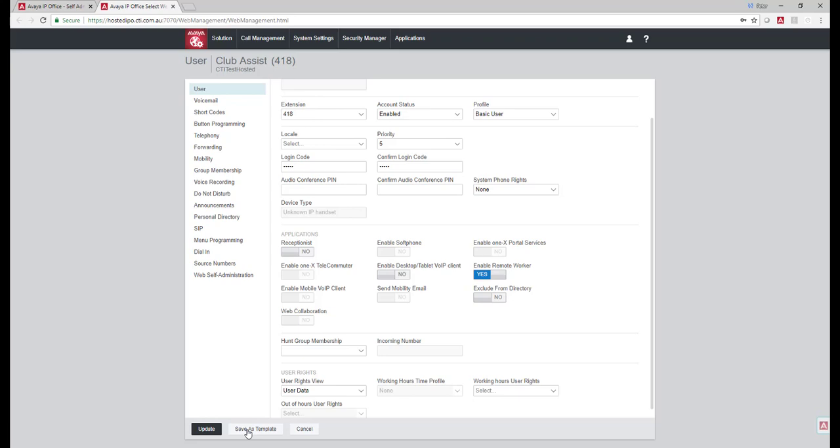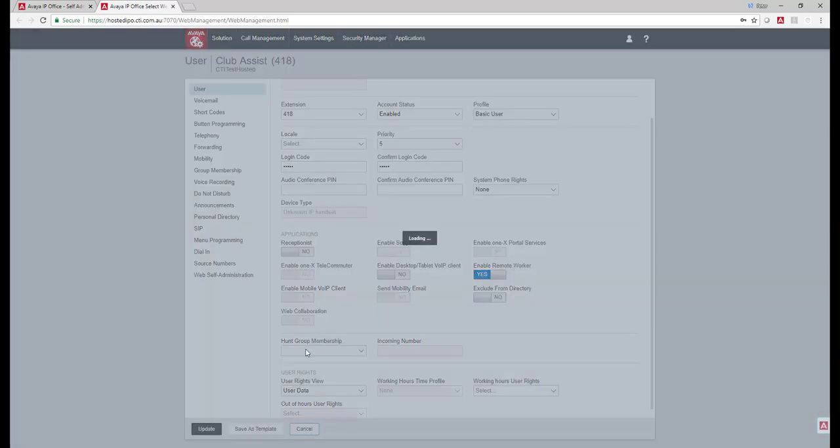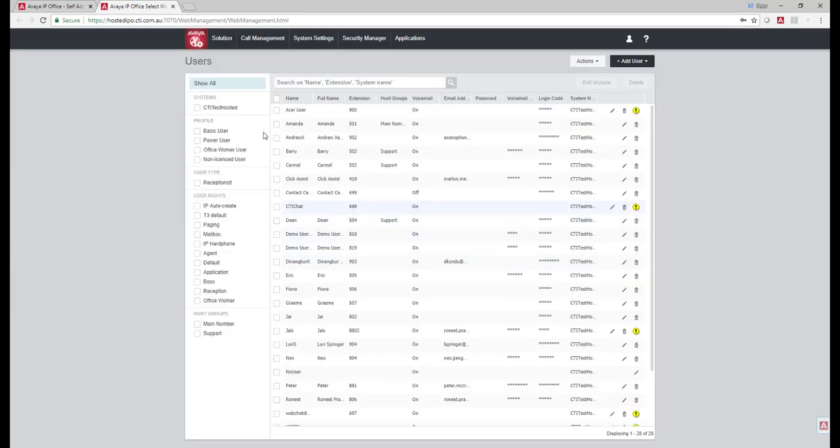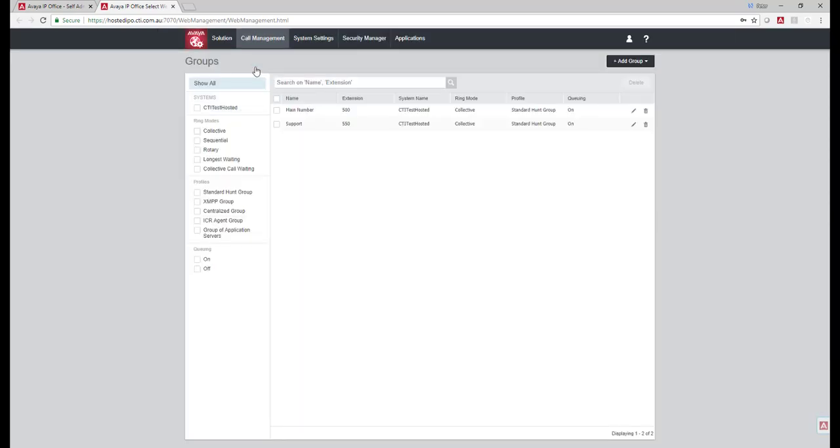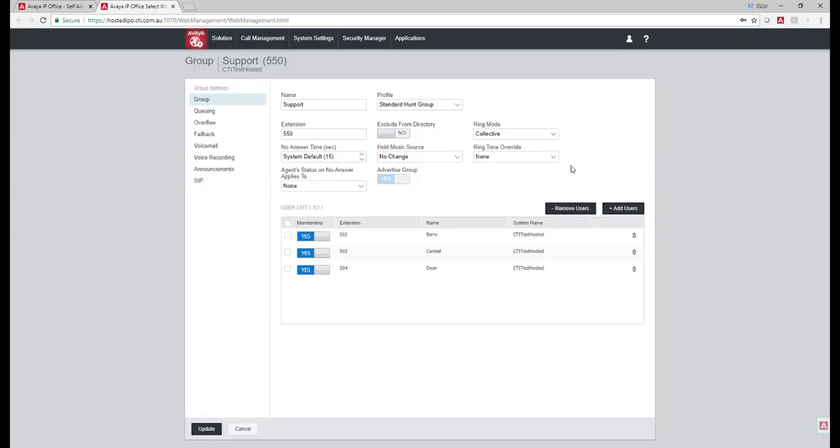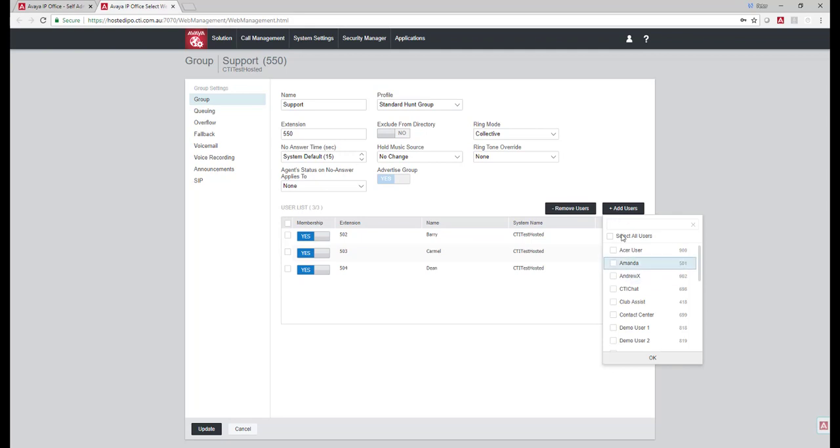We'll notice here that we can save something as a template and you can also go and create new users as a template. Ditto for changing support and the Hunt group members, membership, adding and removing users, obviously fairly simple.